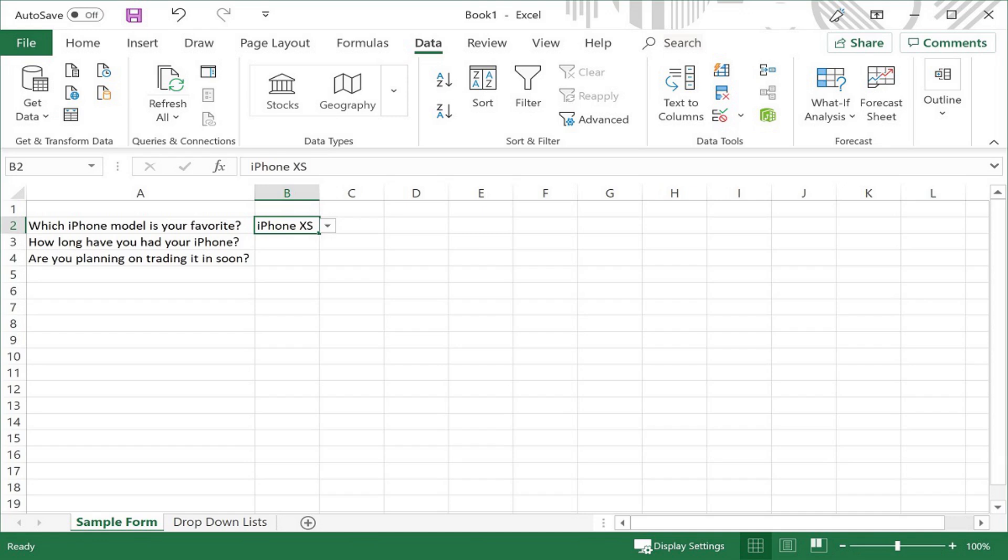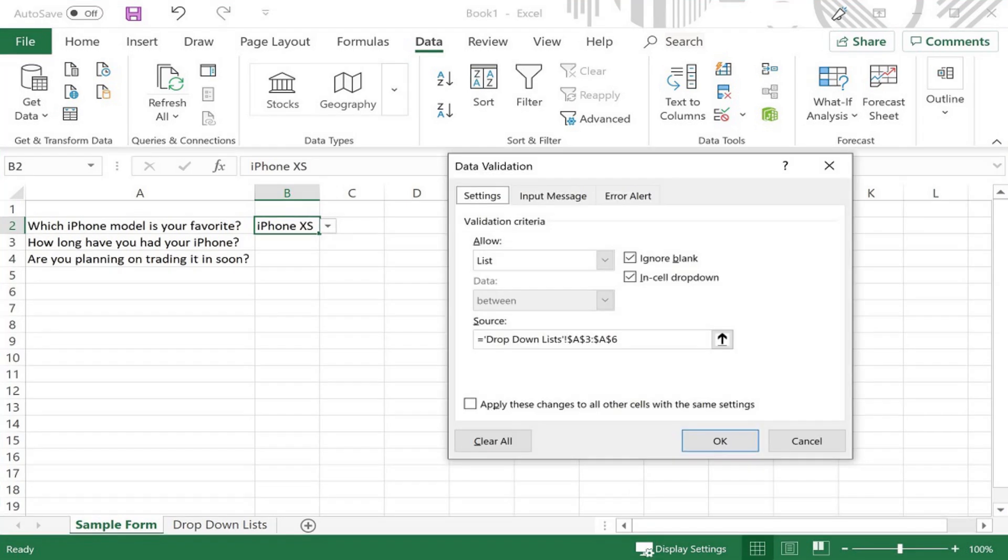As a note, you can easily delete items from the dropdown list you create by deleting them from the Source list. However, if you add an item to any of the source lists that you want to include in a dropdown list you've created, you'll need to select that cell, go back into the Data Validation Editor, and then modify that cell range to include any options you added.